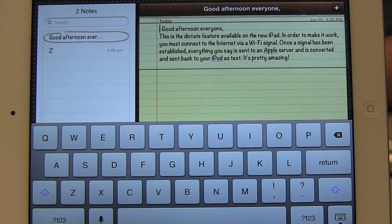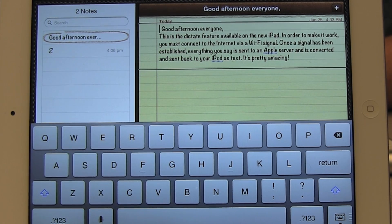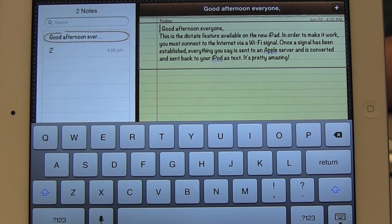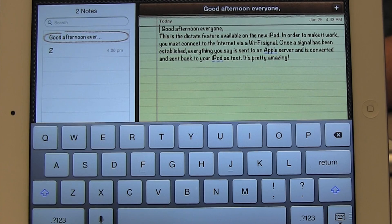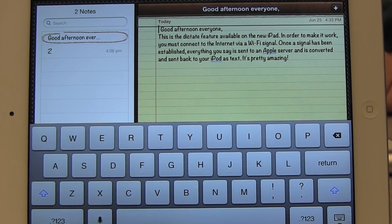QuickNav is now on. Now instead of using the VoiceOver keys plus the left and right arrows to navigate or move through the screen, I can now use my left arrow alone to move to the previous element or just my right arrow to move to the next element.